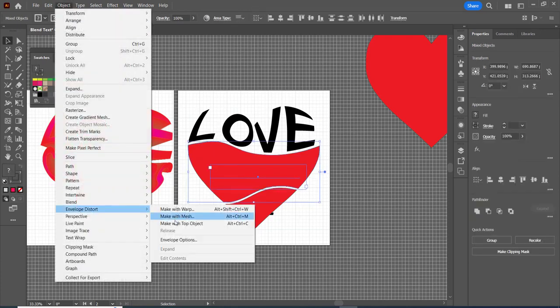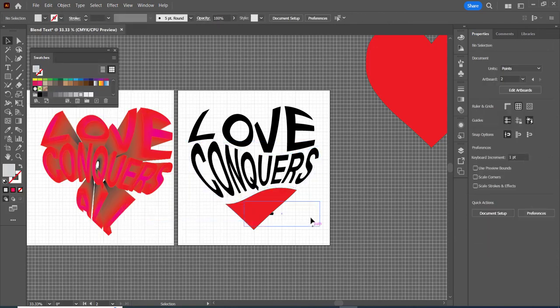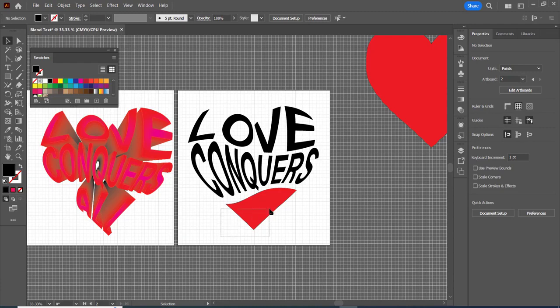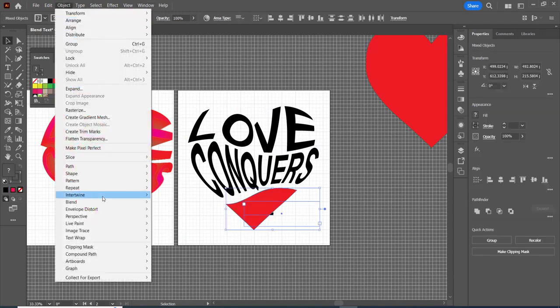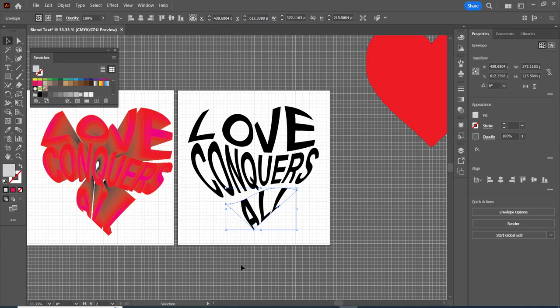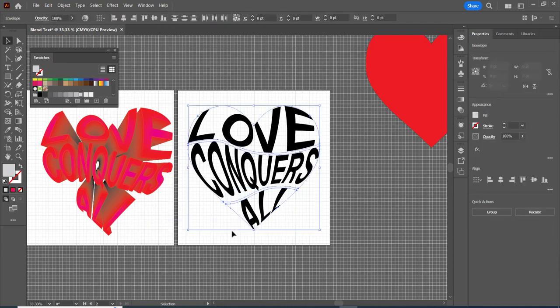And envelope distort make with top object and oops control z. I'm going to grab these two and object envelope distort make with top object. Then I'm going to group them control g.